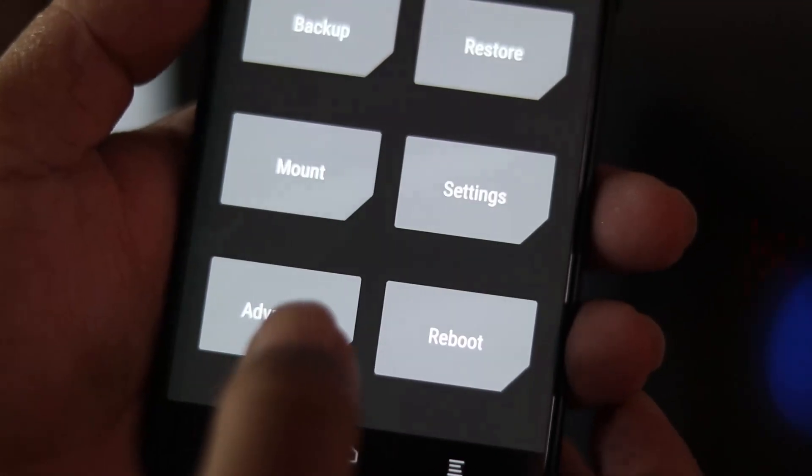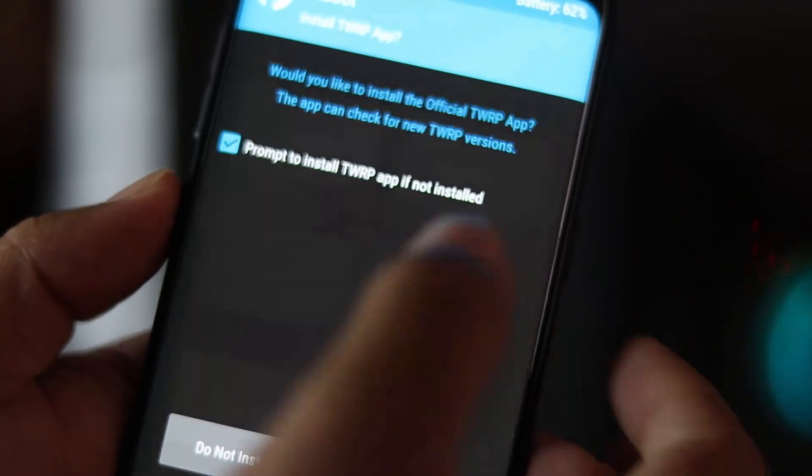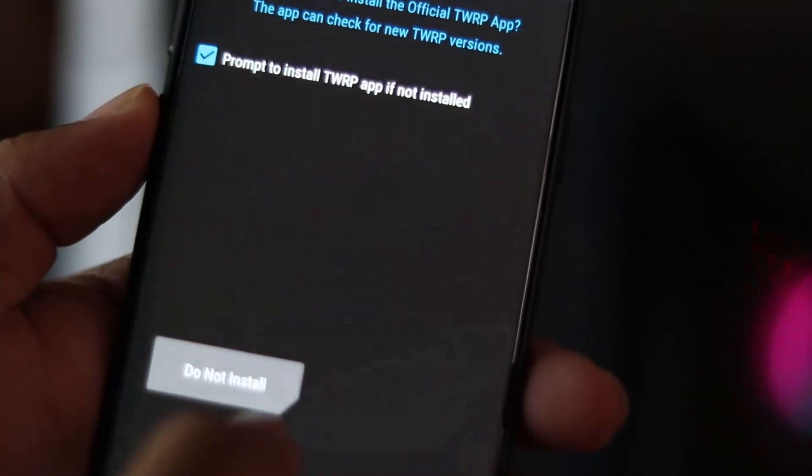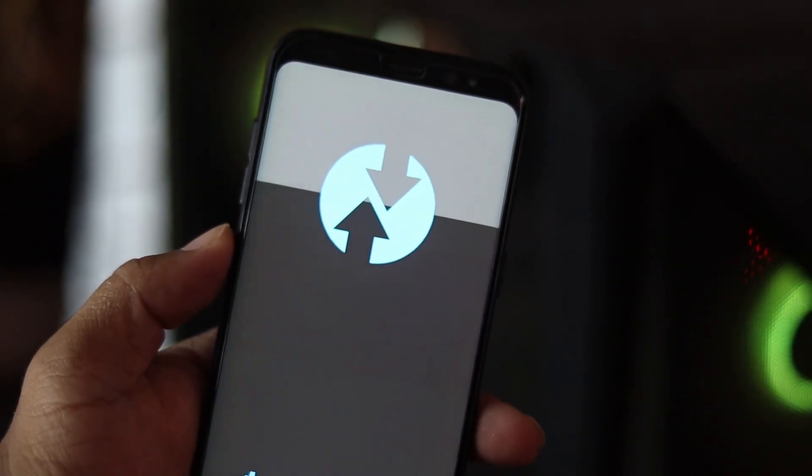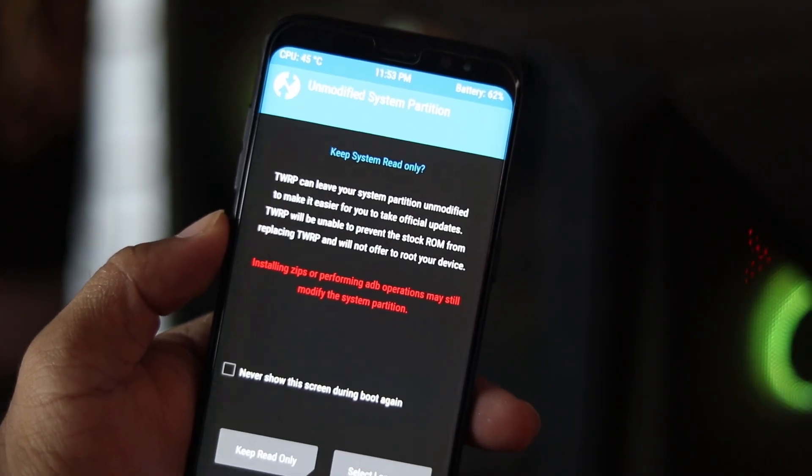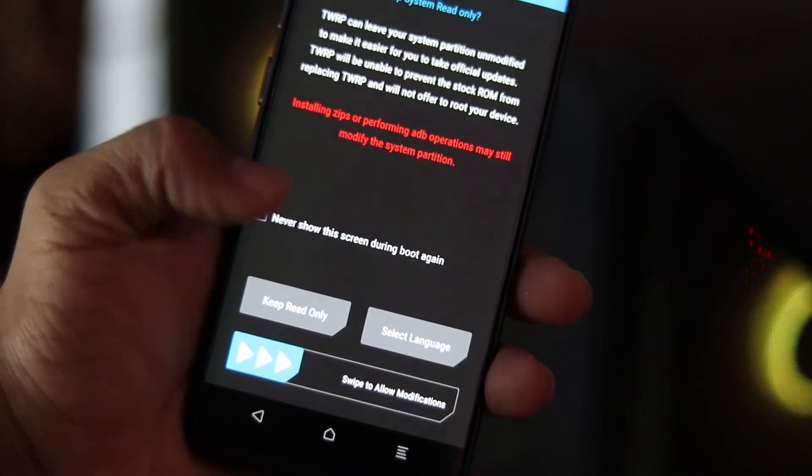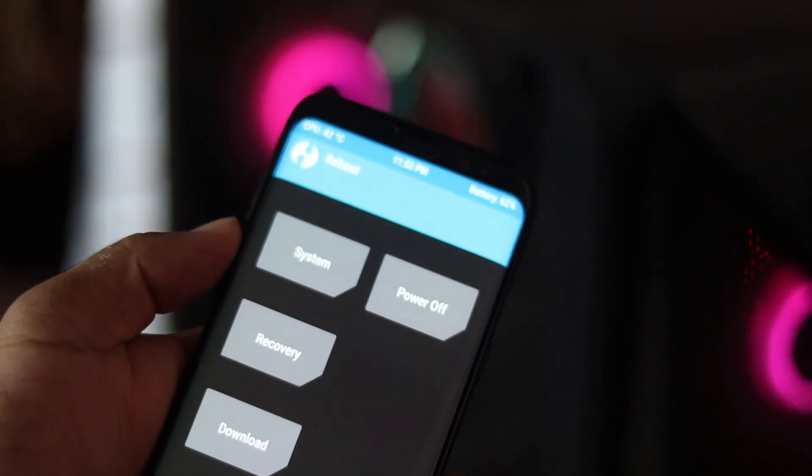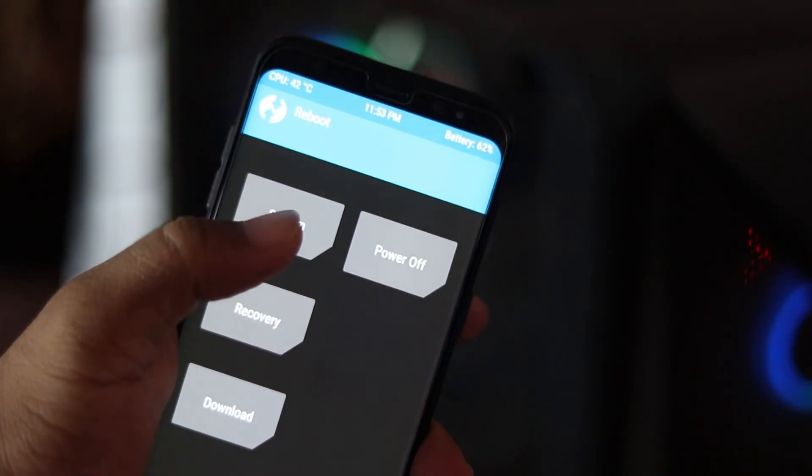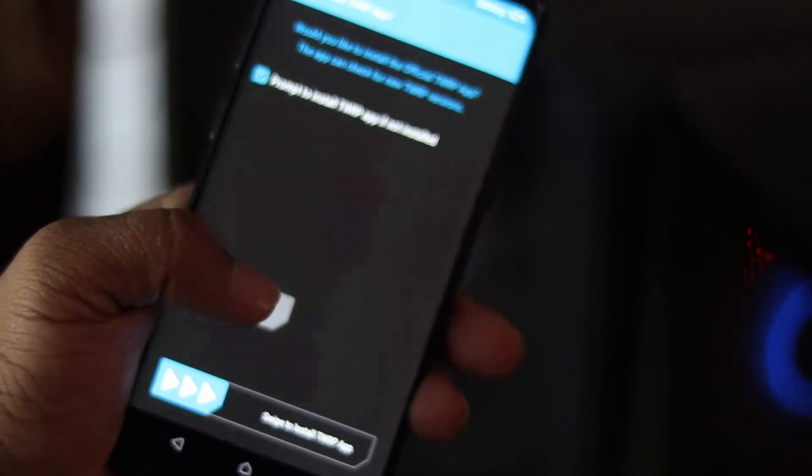Now go to reboot option and select recovery and it will boot into custom recovery again. So now our custom recovery has been successfully installed on our Samsung Galaxy S8 device. Now you can boot your phone into system to get back to normal mode.